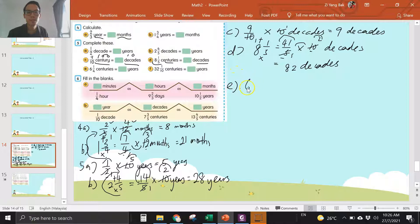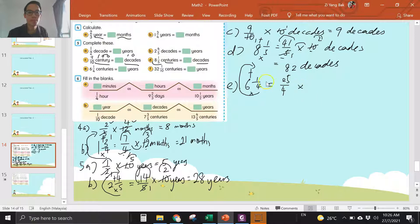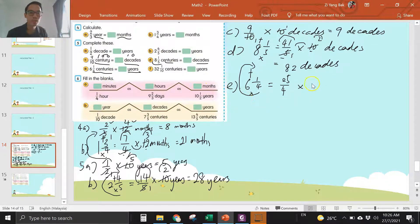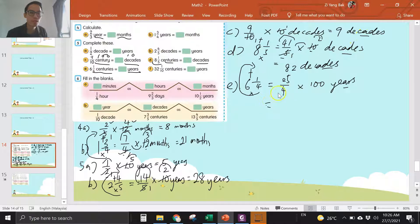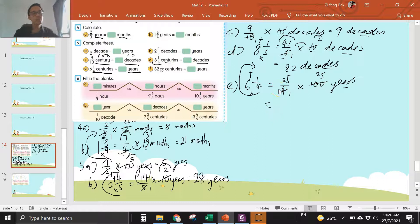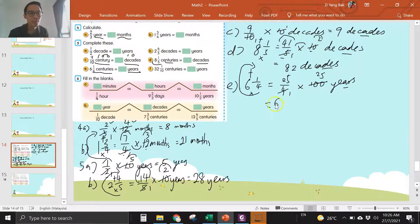E: six and one over four — change to improper fraction. Four times six is twenty-four, plus one is twenty-five, the bottom you copy. One century is 100 years, so you have to times a hundred years. Remember to write your unit — you can see I wrote all my units. Divide four, divide four. Twenty-five times twenty-five is six hundred and twenty-five years.